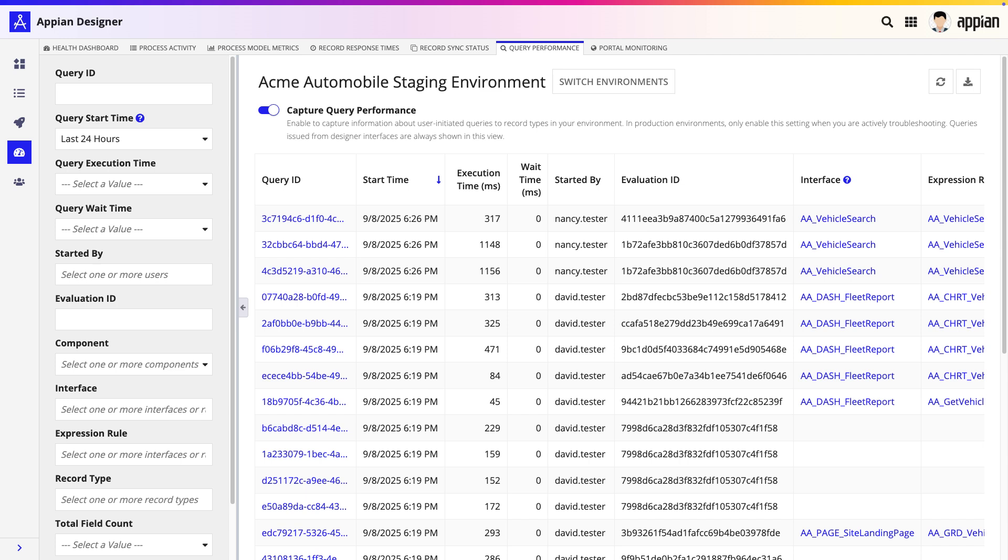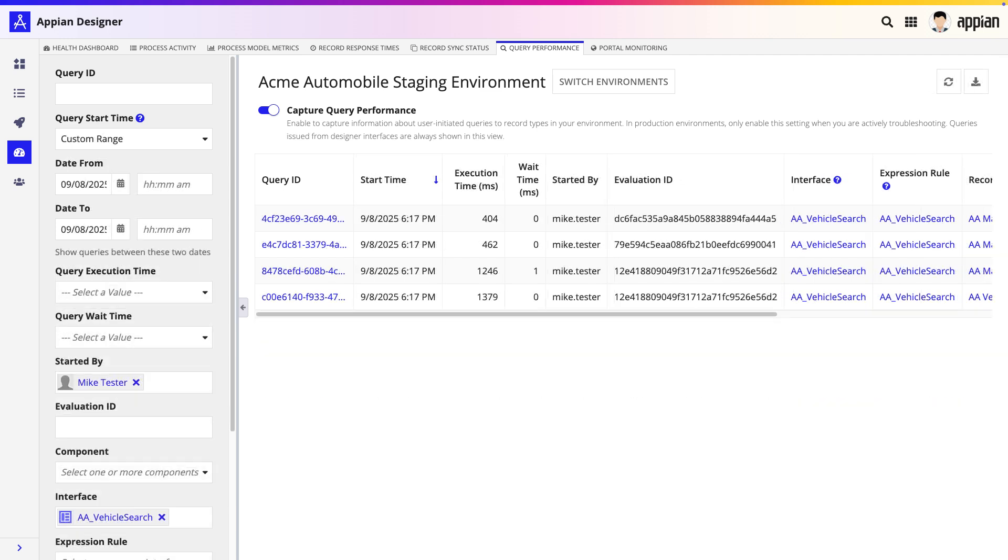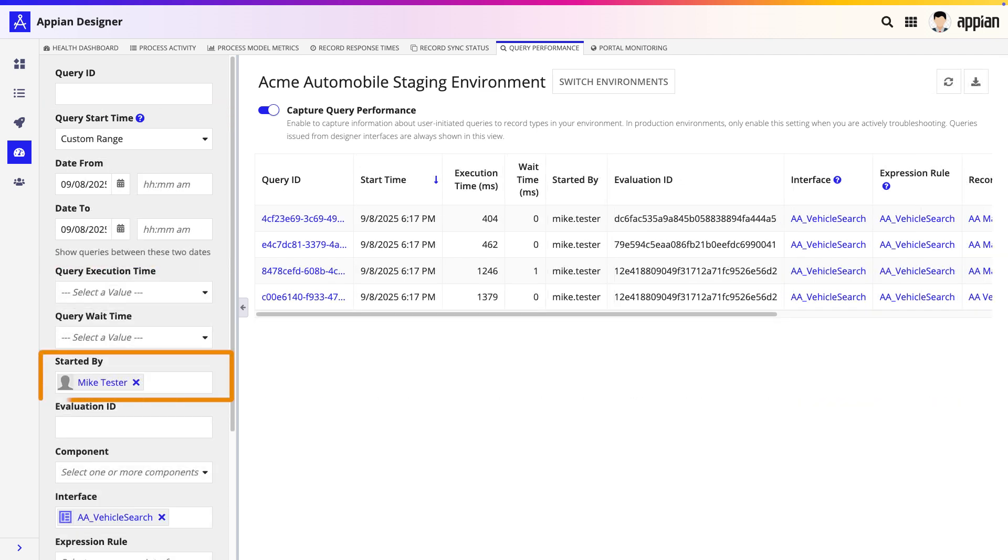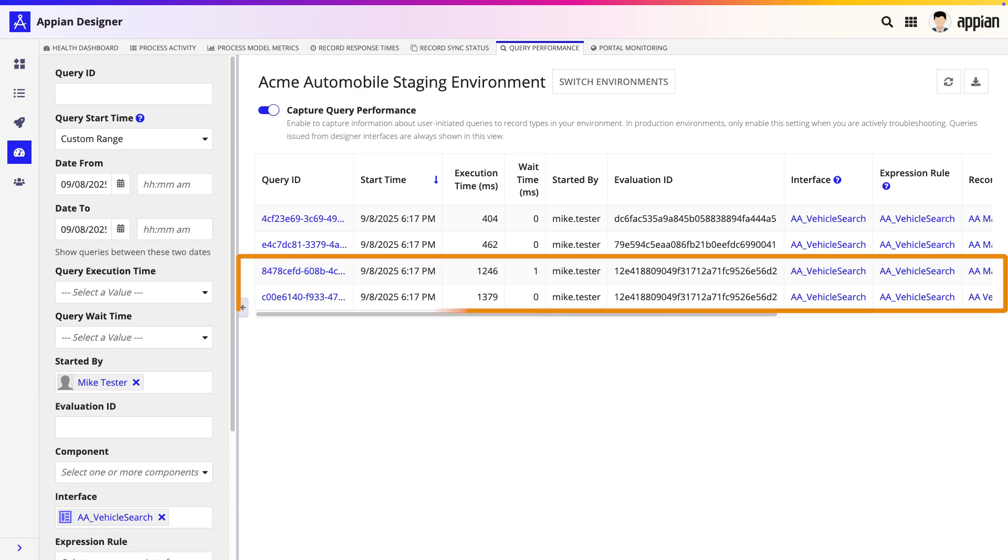For the Acme Auto use case, we want to isolate the exact queries from that specific test. So, we'll filter by the Query Start Time, the tester who initiated the query, and the name of the interface that is performing poorly. And just like that, the noise is gone. We can immediately see queries with a very high execution time. This is our prime suspect.